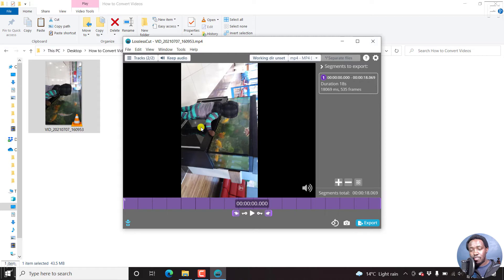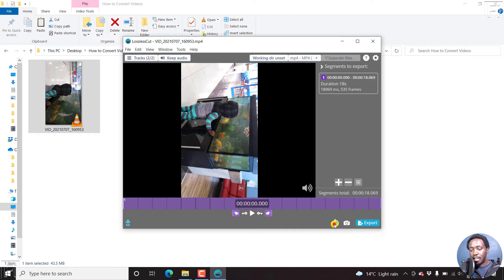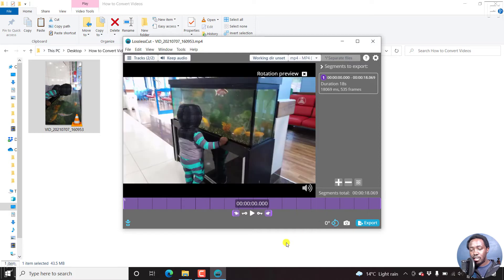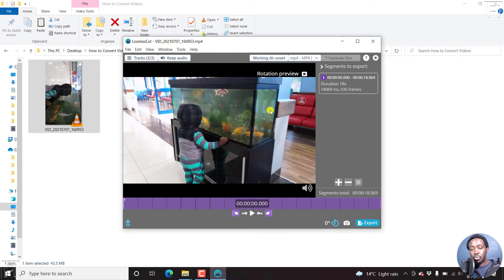To rotate this video, all you need to do is just come to this particular rotation icon here. And the set output rotation currently is do not modify. If I click on this, it's going to rotate our video into a landscape view. And this is zero degrees and all that. And you can see now the current rotation is zero degrees. So this is what we are looking for. And this is our desired effect.